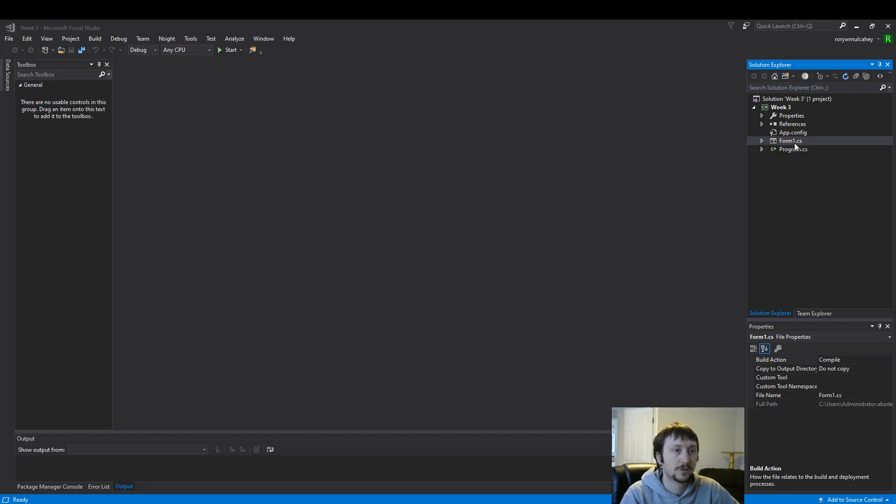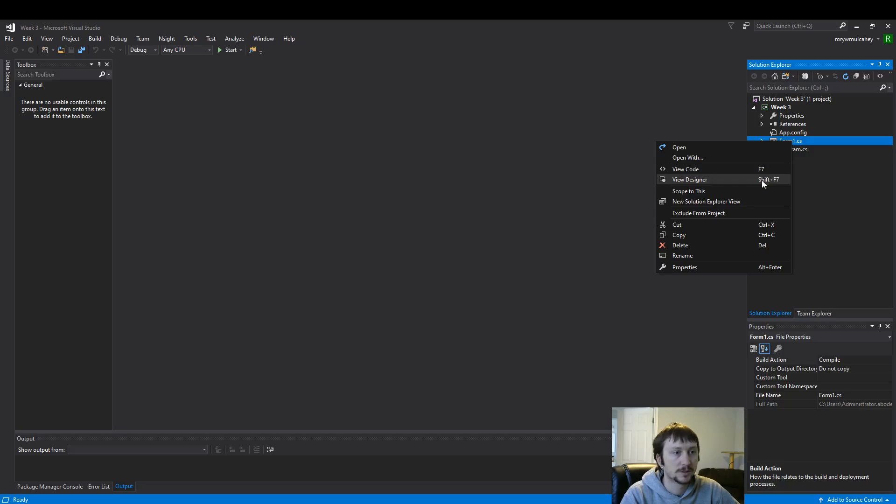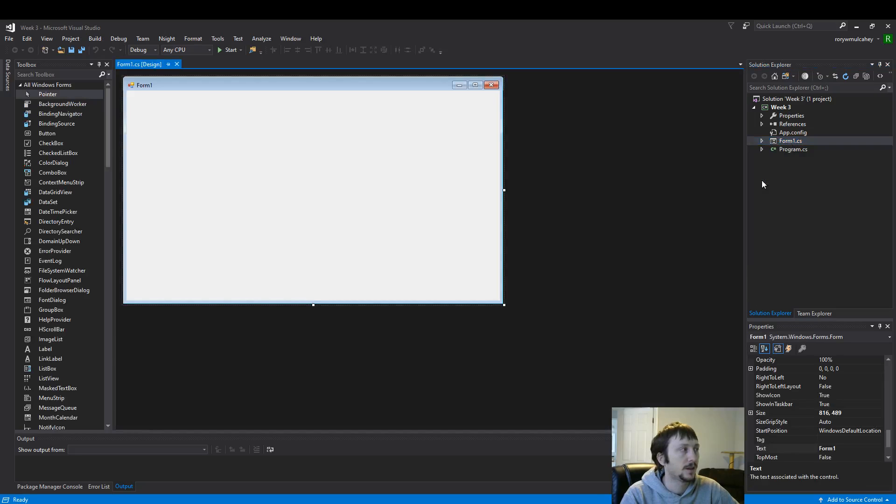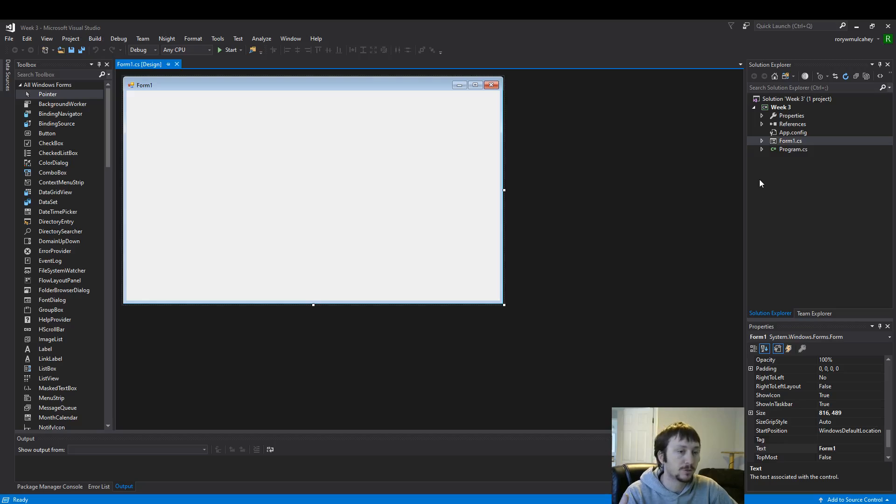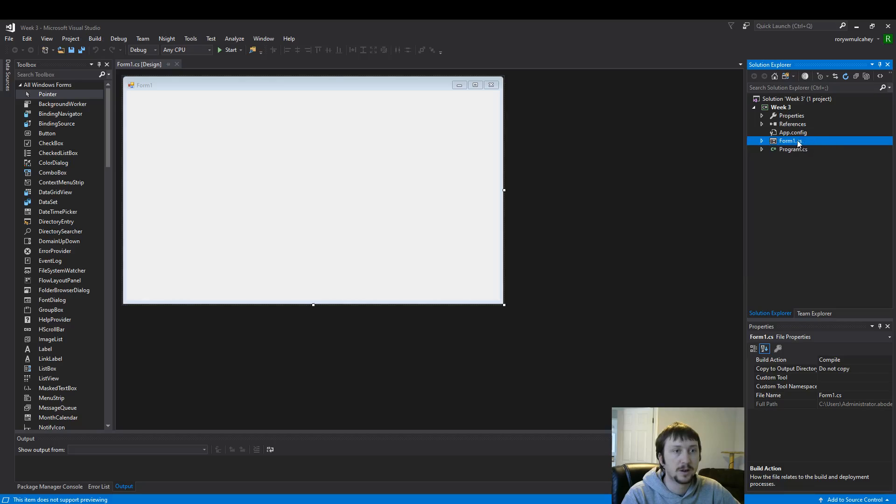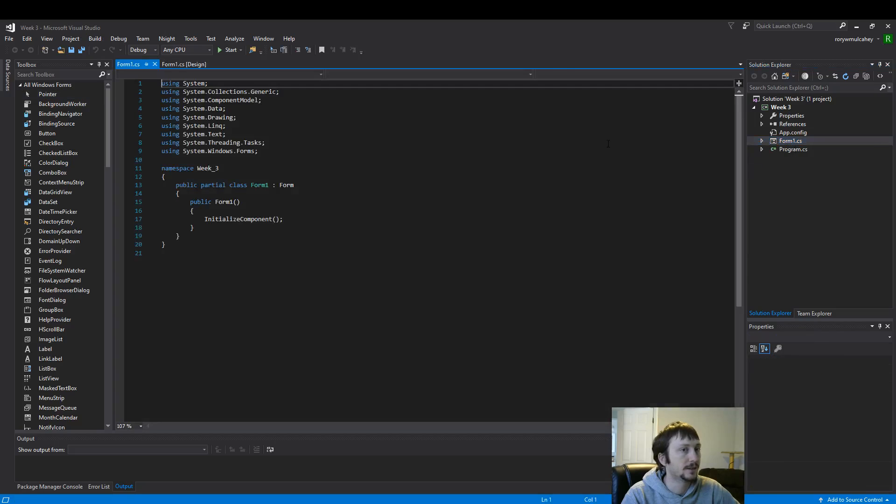The first thing I want to do is open up my designer. There's a shortcut, Shift F7, that also works. My own personal preference is to have the designer next to the code, so I'm going to open up the code. I'm right clicking on the form here to get that.